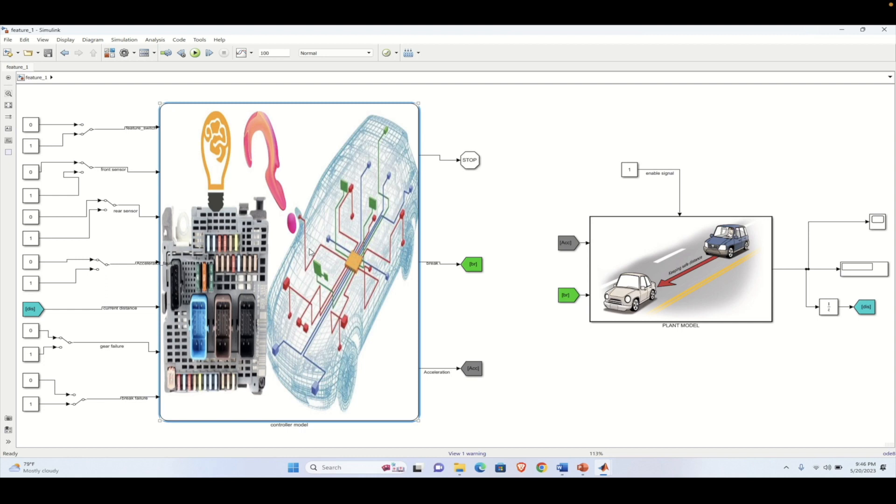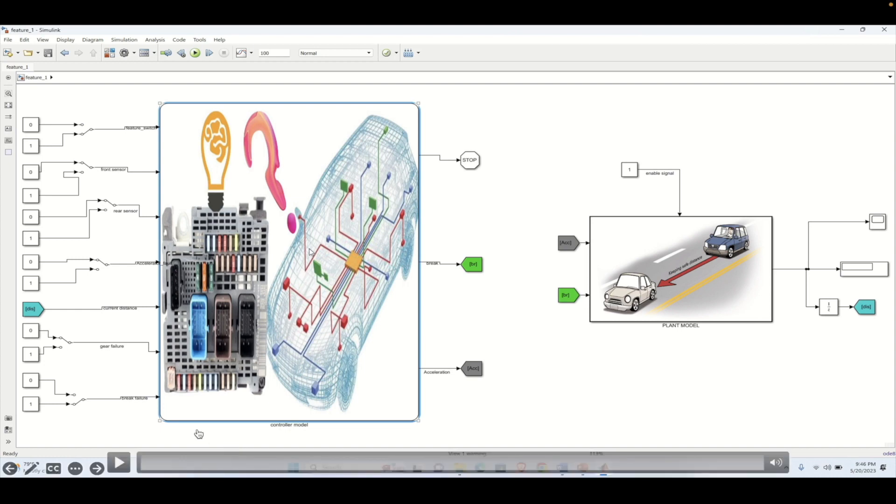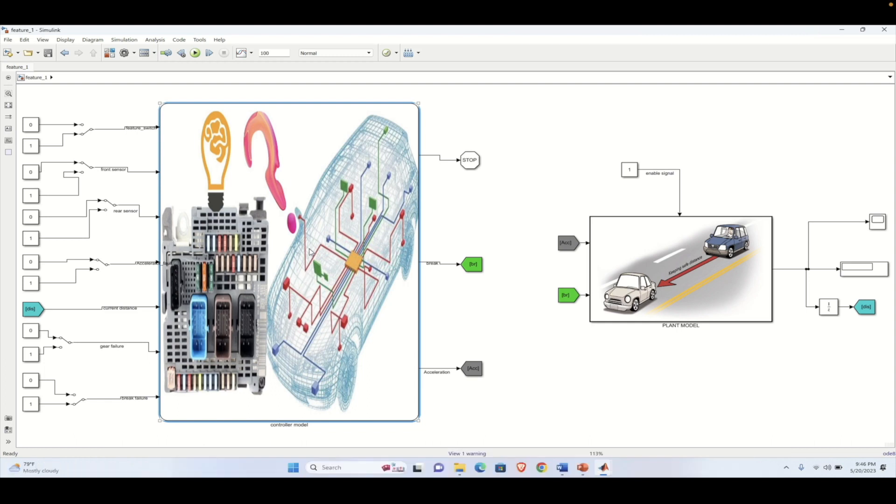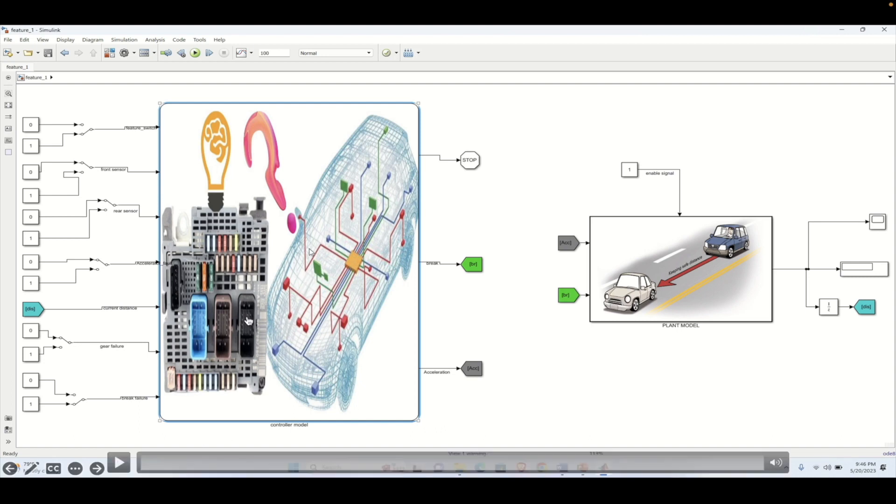Suppose you have designed a controller model, which we have done in the previous tutorials. If you want to have a look at the same, please look into this particular series for controller modeling. Once we have the controller ready, we can create a test harness for the same. We will give different inputs to the test harness and validate whether it is behaving properly or not.